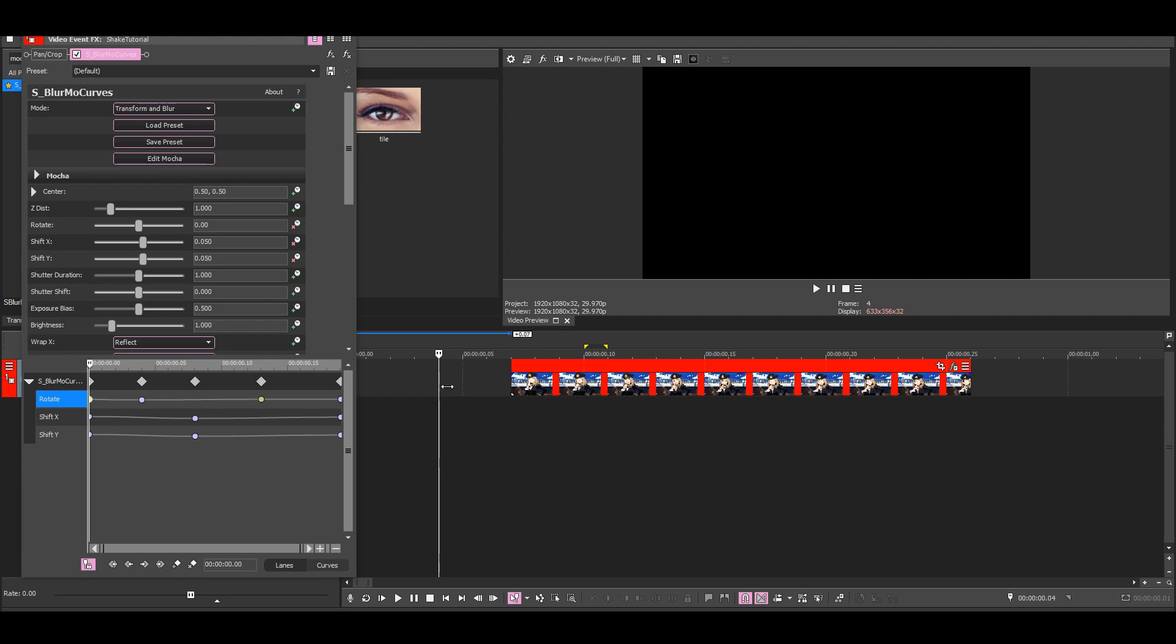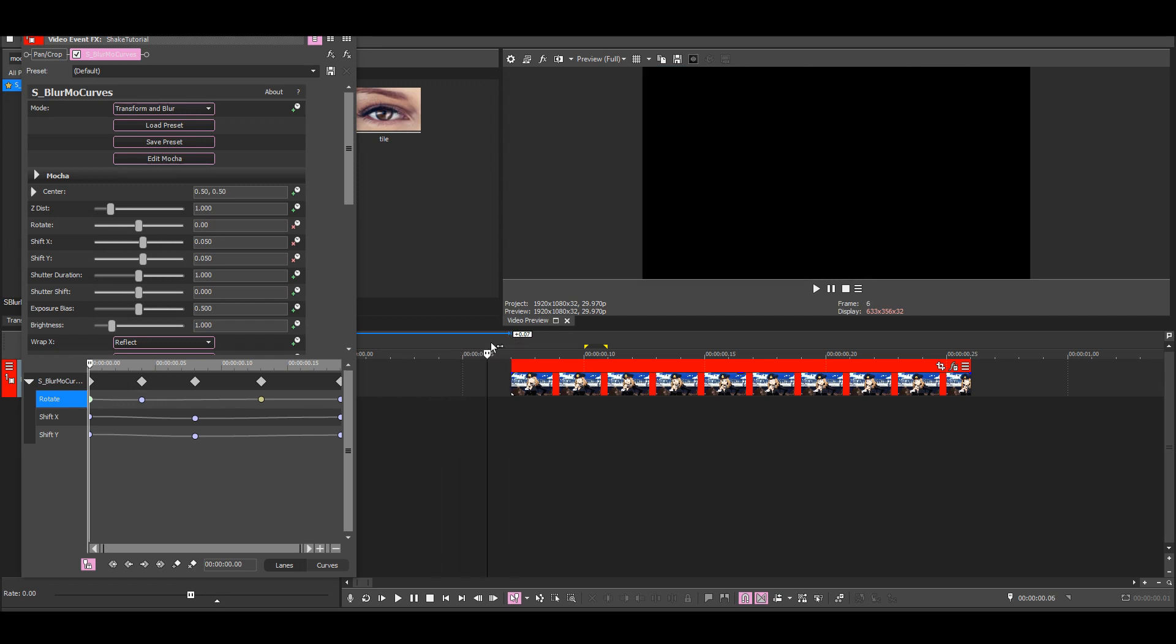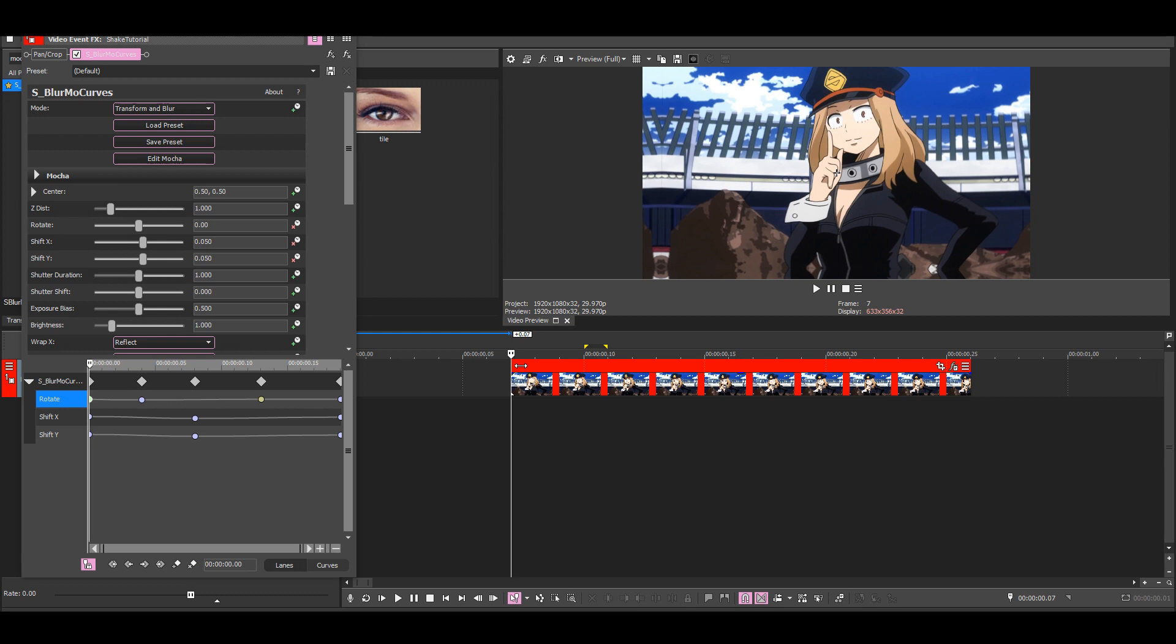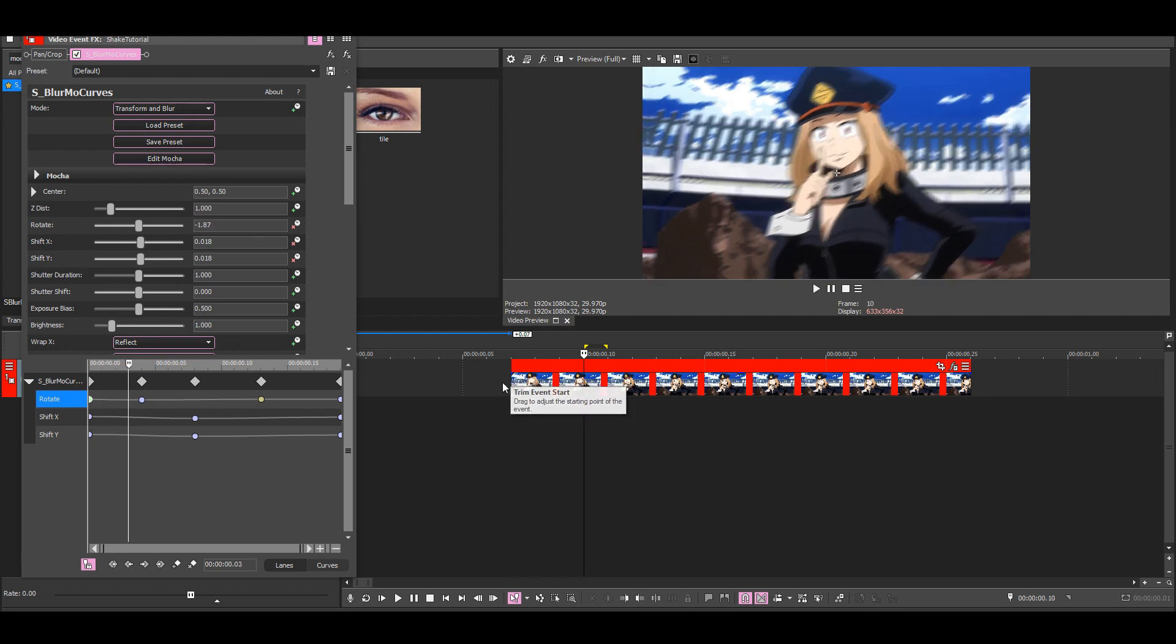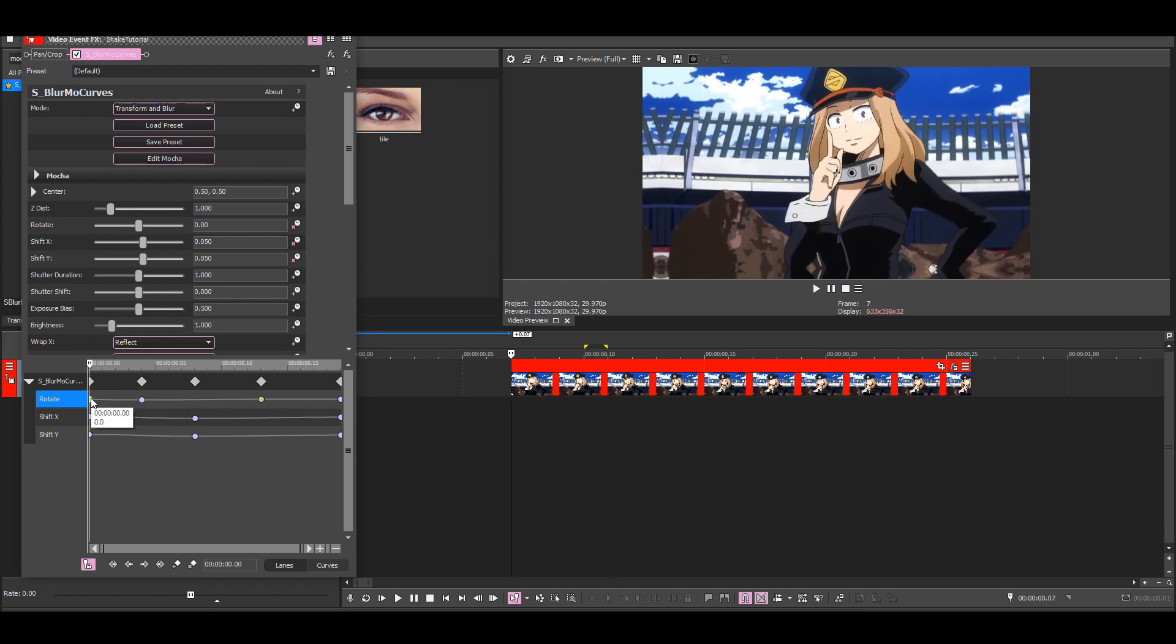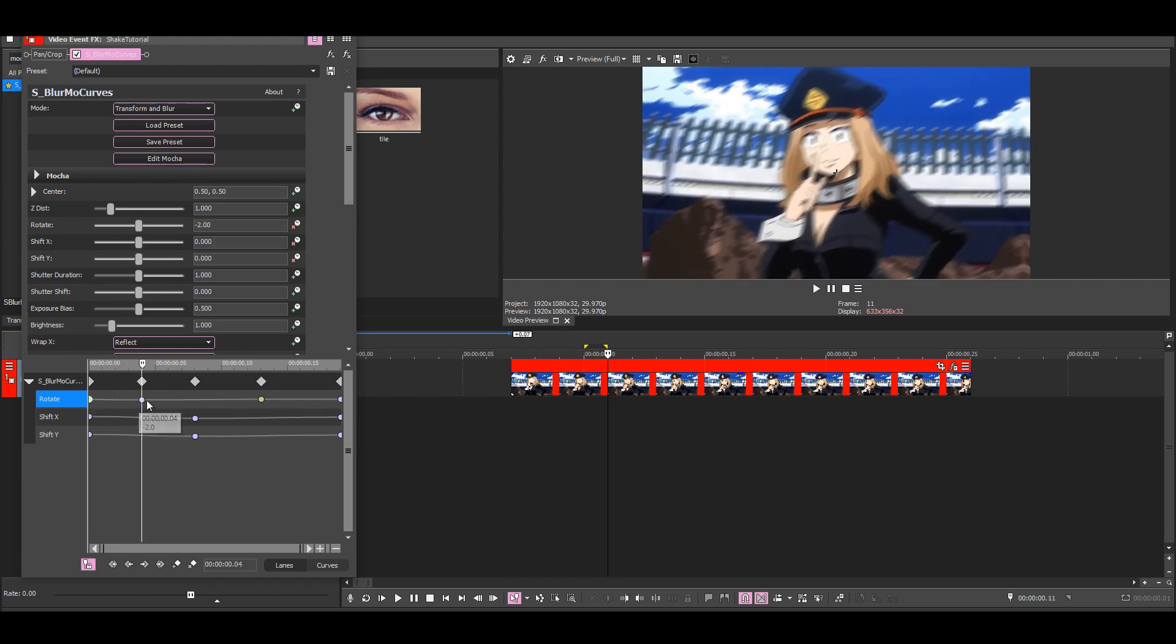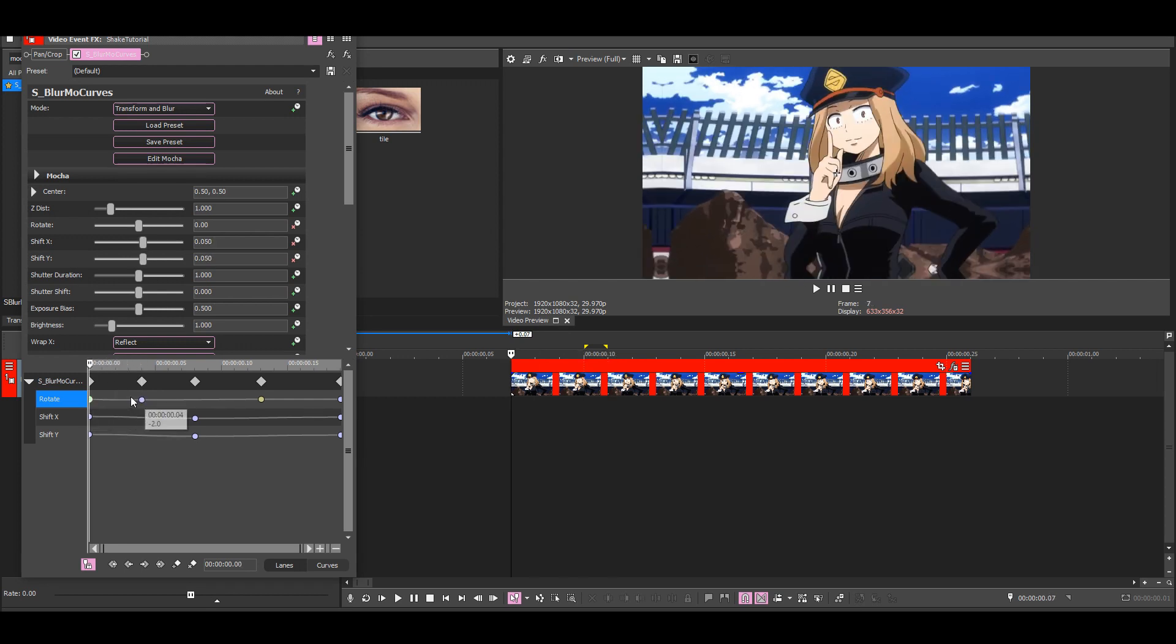So then it would go from slow and become faster, and the fastest part would be here. And then it would become slow again. So this will look exactly the same, but we won't have to use a layer to make the shake.